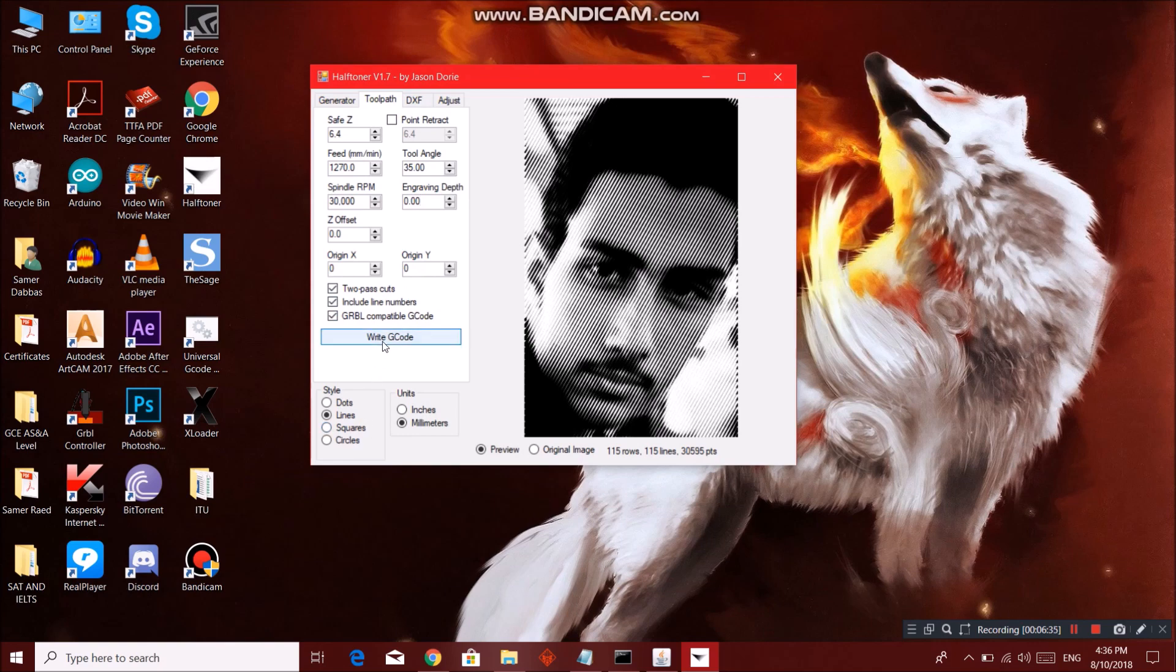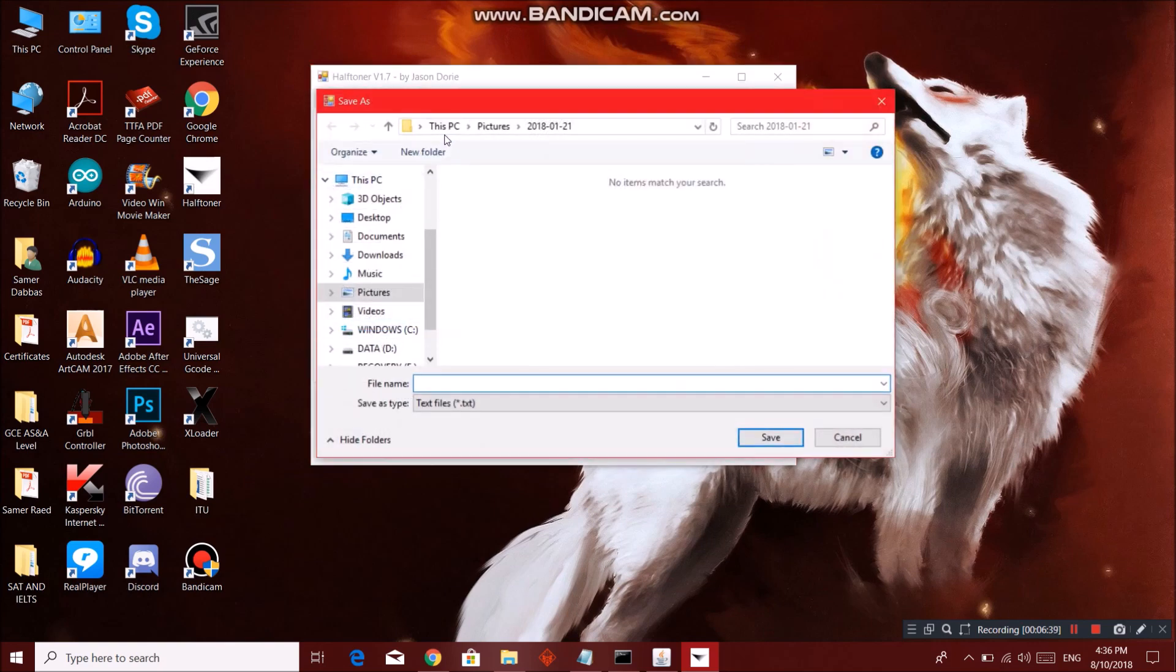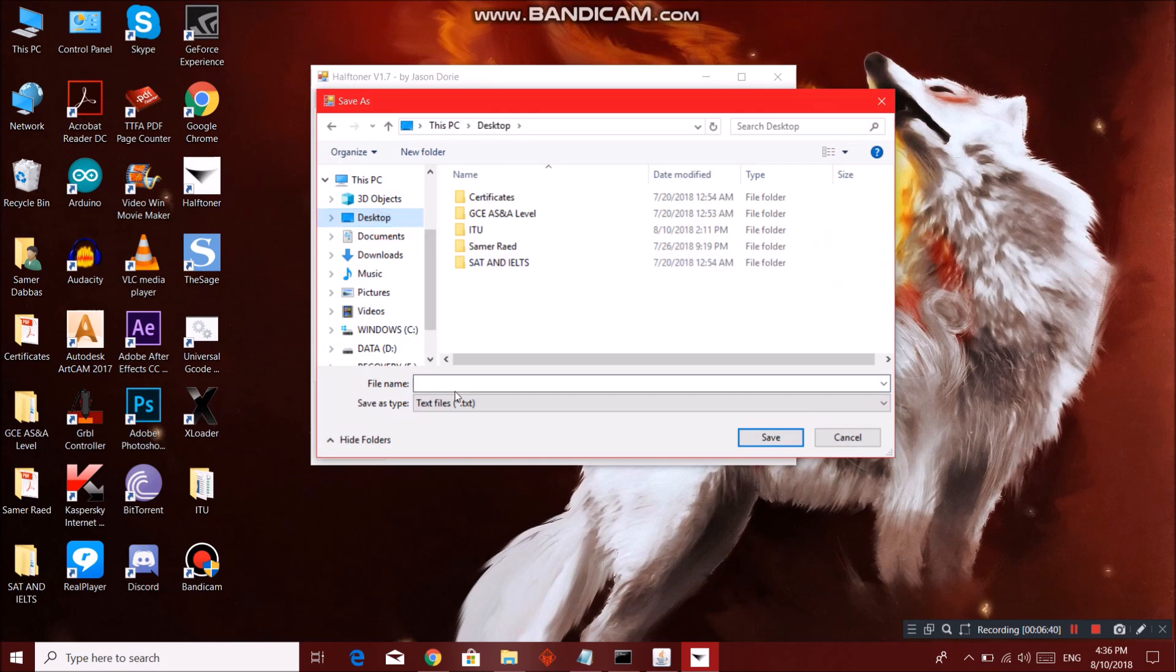Then you can go ahead and click Write G-code. You're gonna save it. I'm gonna save it on my desktop for the sake of this tutorial. You can go on and name it whatever you want. Let's say tutorial.